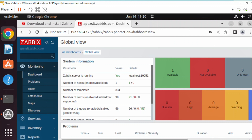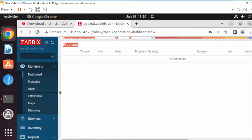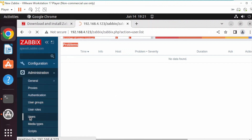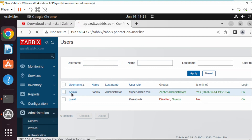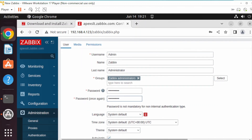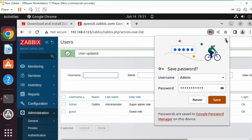Your Zabbix is installed. One of the first things you want to do is change your admin password or create new users. The best way to do that safely is to go to Administration > Users, click on Admin, change your password, and click Update. And that is it.